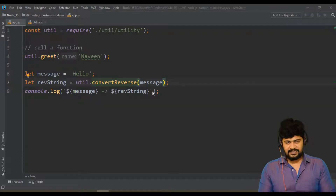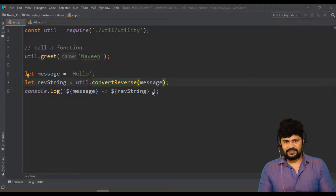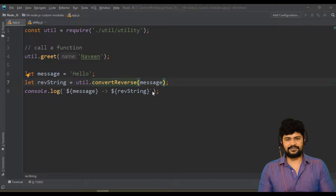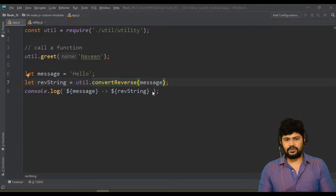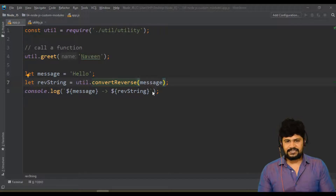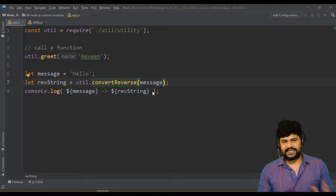Hello everyone, welcome back. This is Naveen from Uiverance. In the last video we discussed about custom modules — how to create a custom module, how to call files, and how to use the core modules of Node.js. In this video we're going to discuss how to mix both of them together.